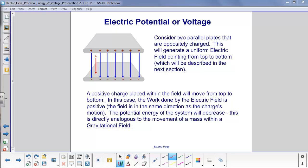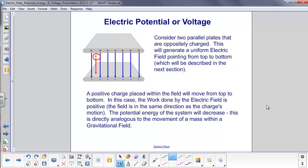We'll get back to voltage in a few slides, but first let's look at two parallel plates to talk about work, potential energy, and voltage. The top plate is positively charged, the bottom plate is negatively charged. The electric field between the two plates is constant — it has no dependence on where the charge is within the plates. If we place a positive charge inside, the field is going to push it down, since a positive charge moves in the direction of the electric field.